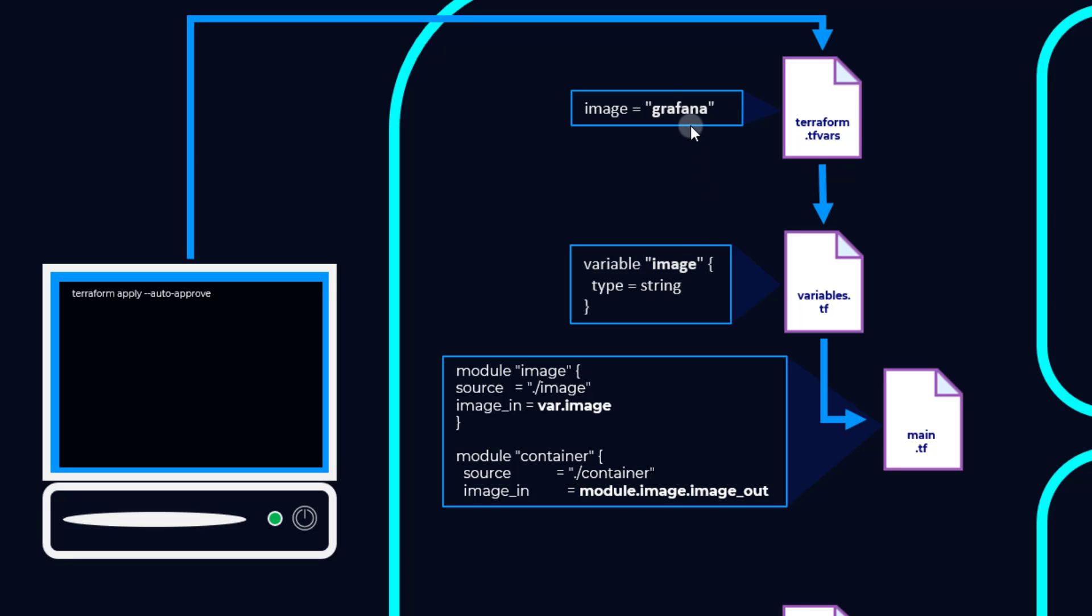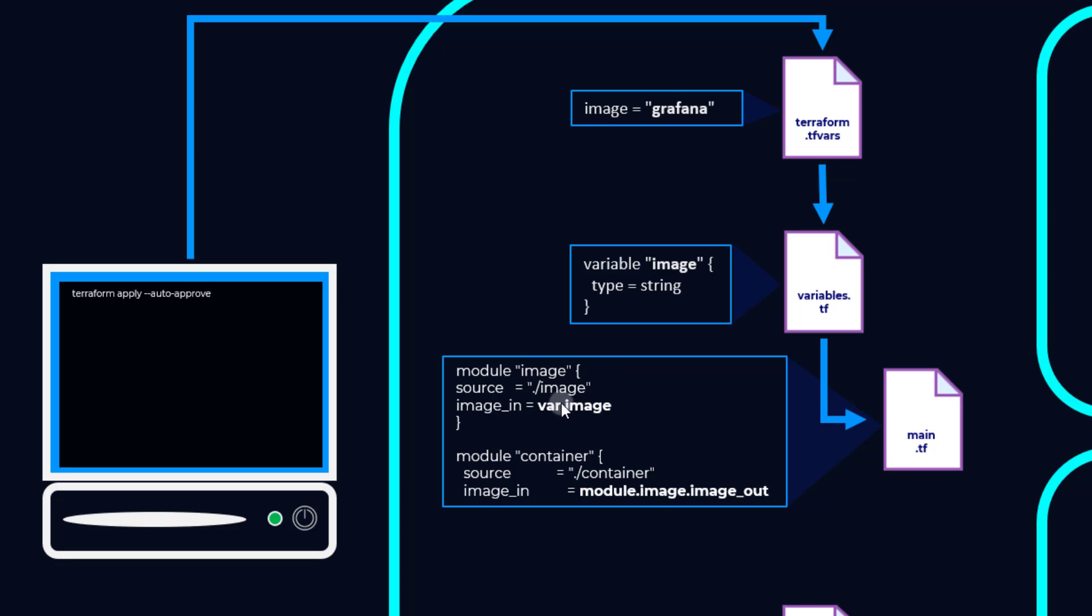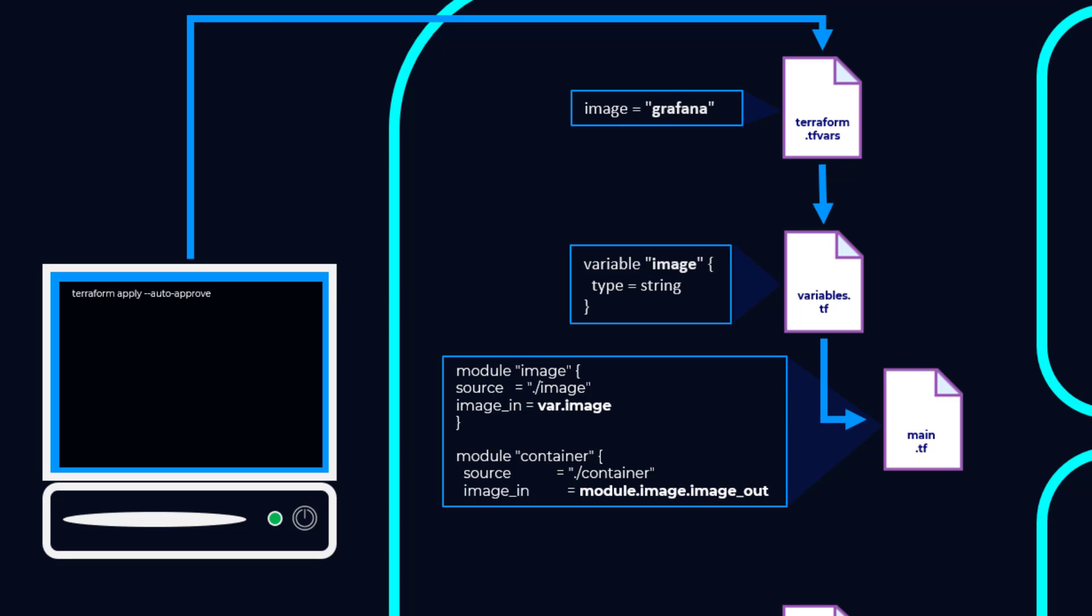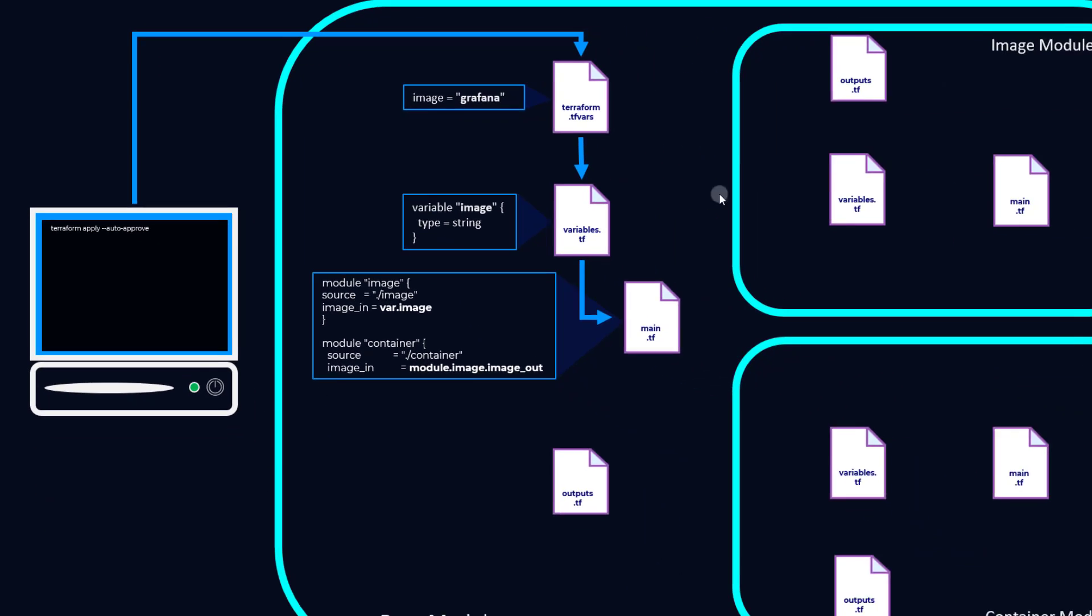variable image is var.image, which equals Grafana. So this now is image_in being defined as var.image exactly the same way as we defined image in the terraform.tfvars file. That's in our module image section here of our main.tf, so that's referencing our image module.